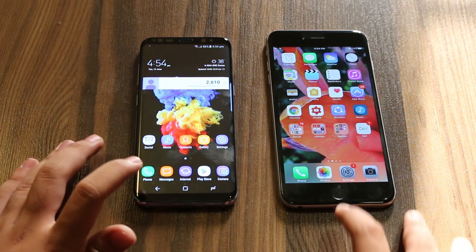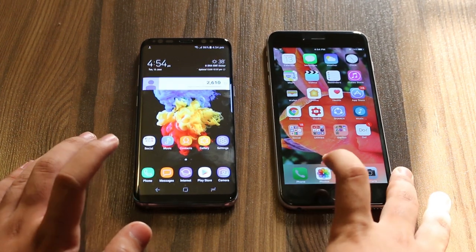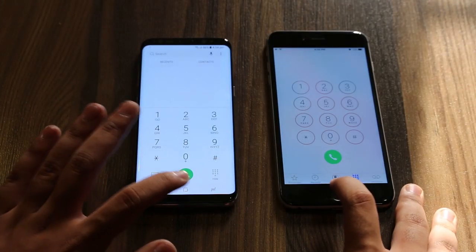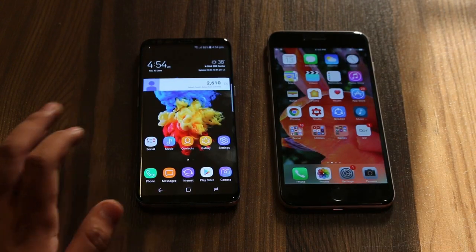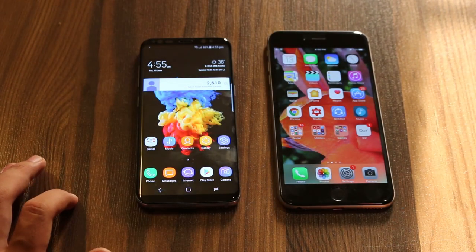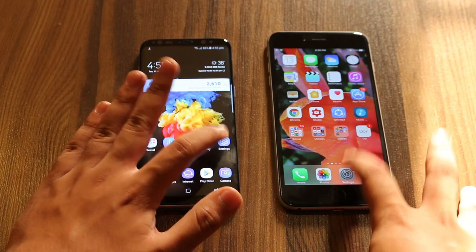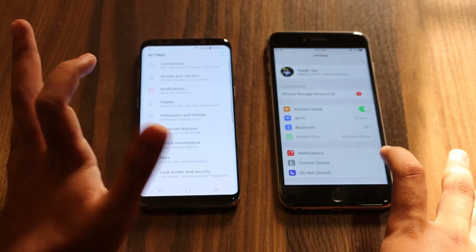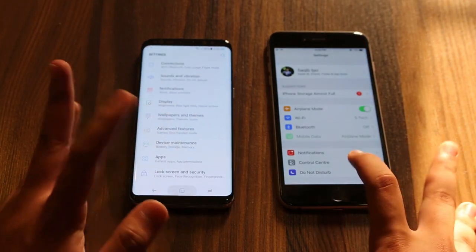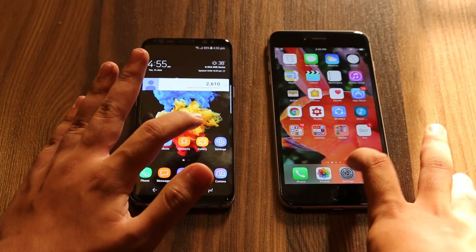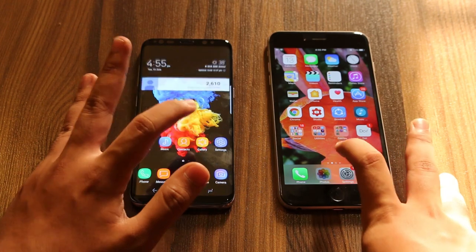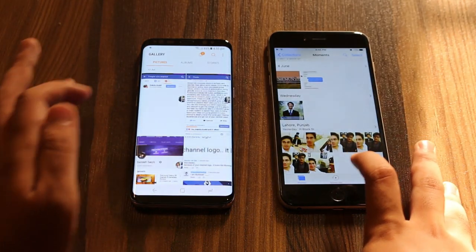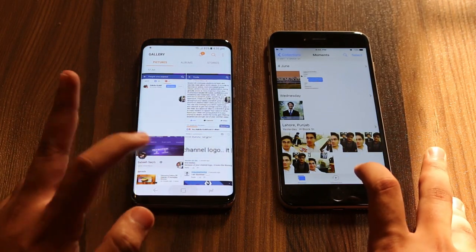So first of all let's launch the phone dialer. And the Samsung Galaxy S8 is much faster with that. Next application should be the settings — and that was pretty much equal I guess, couldn't notice a difference.